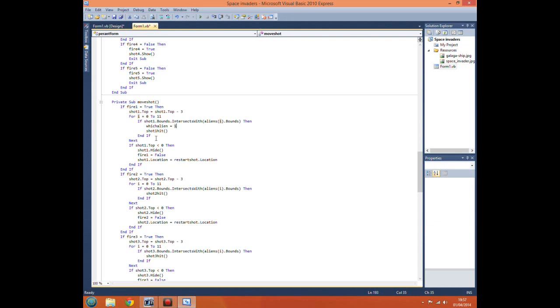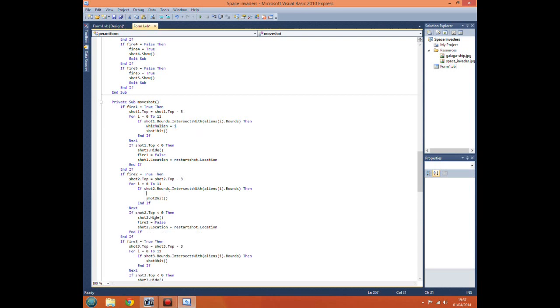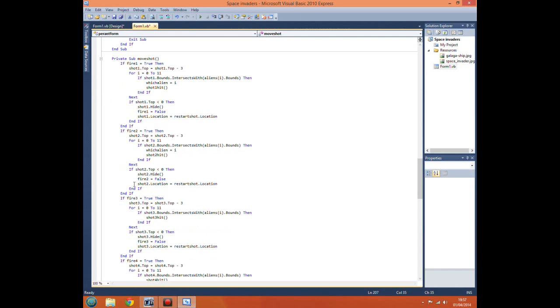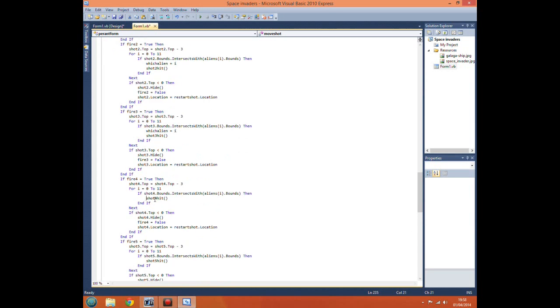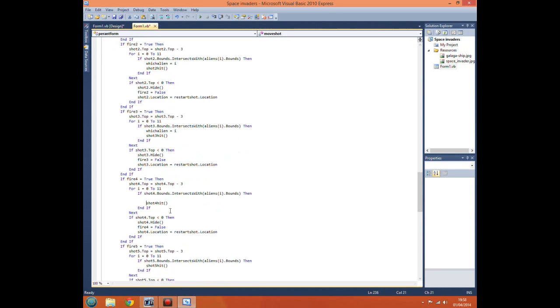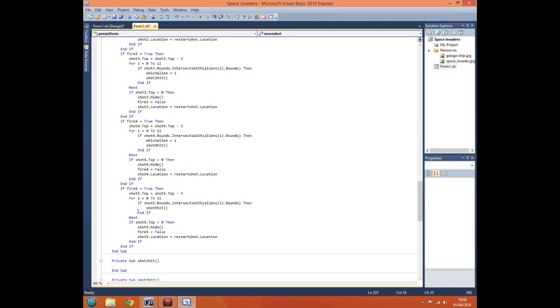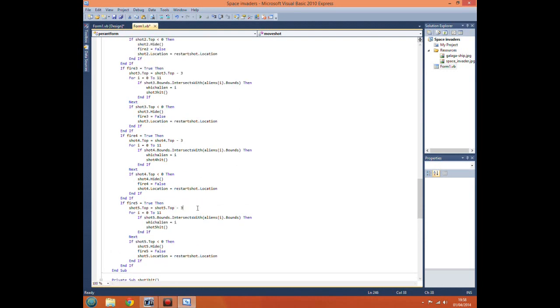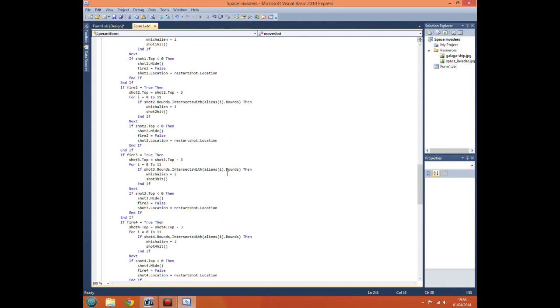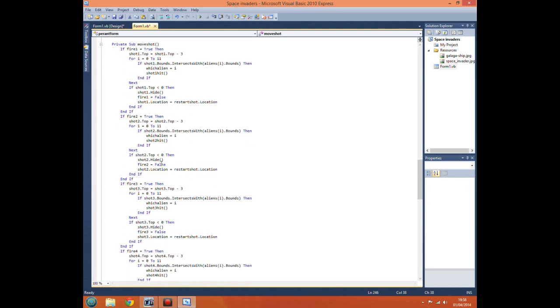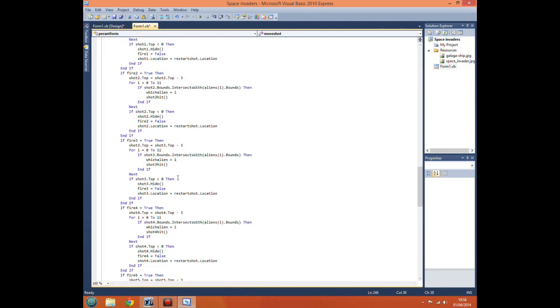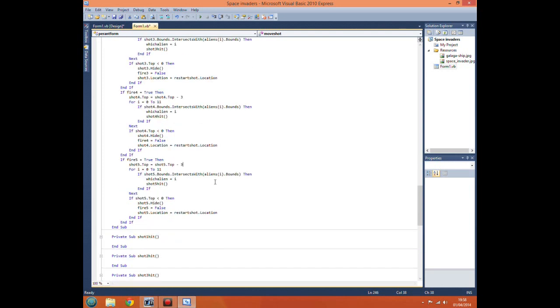So we need to change this which alien variable to make it equal to i so we can tell the program later on that we want this one. We can just copy and paste this into the others because we need it for all our shots. Now if you want, you could have a different variable for each if you want, and that would be better practice. However, the chances of two labels hitting two separate aliens exactly at the same time are pretty damn small, so this isn't likely to cause us a problem.